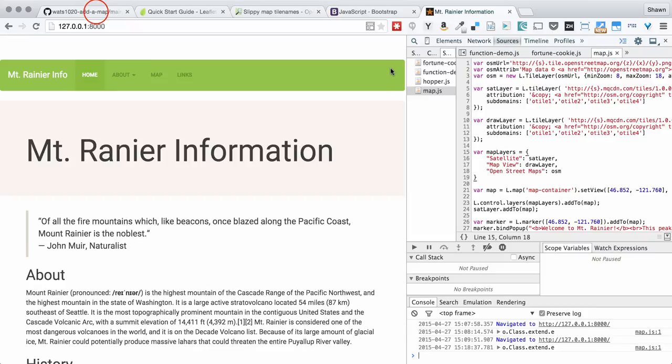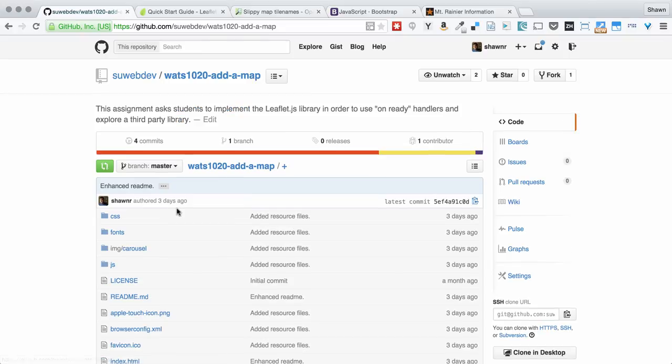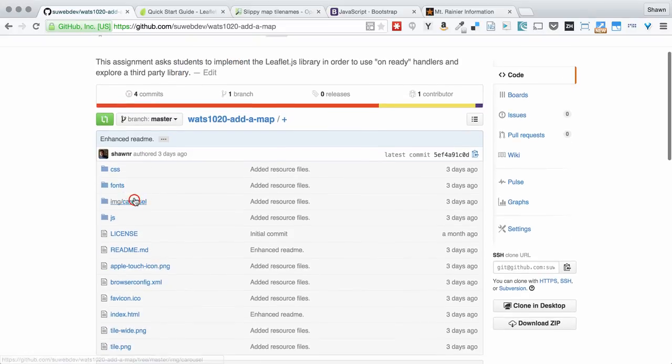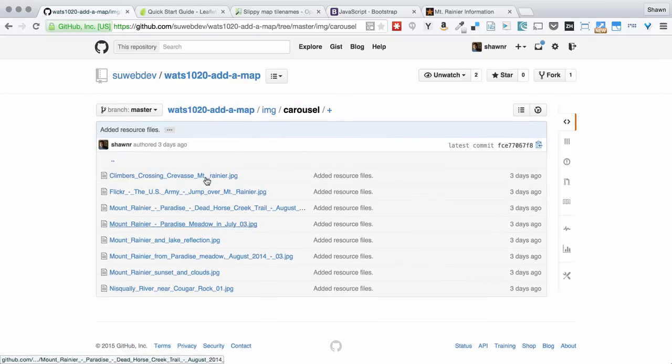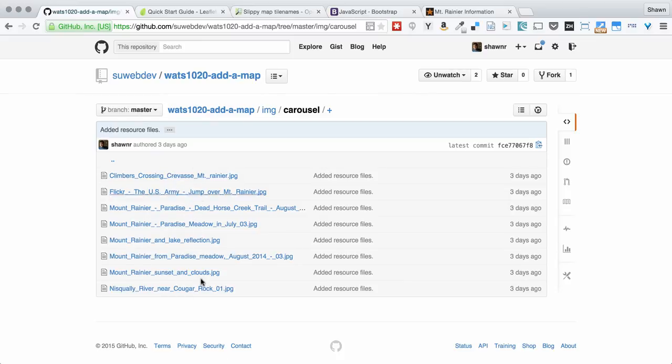That's the basics of this assignment. I did want to let you know that there are, in the image directory, there's a directory called Carousel. And here are images. And these images are available for you to use.